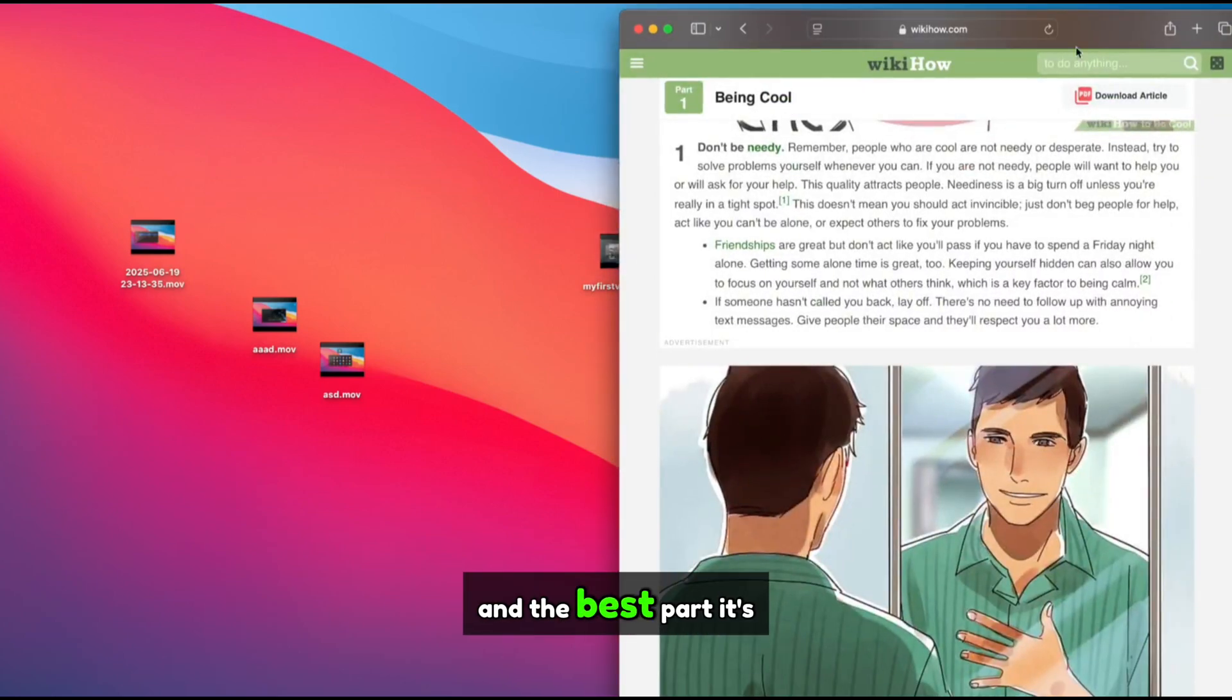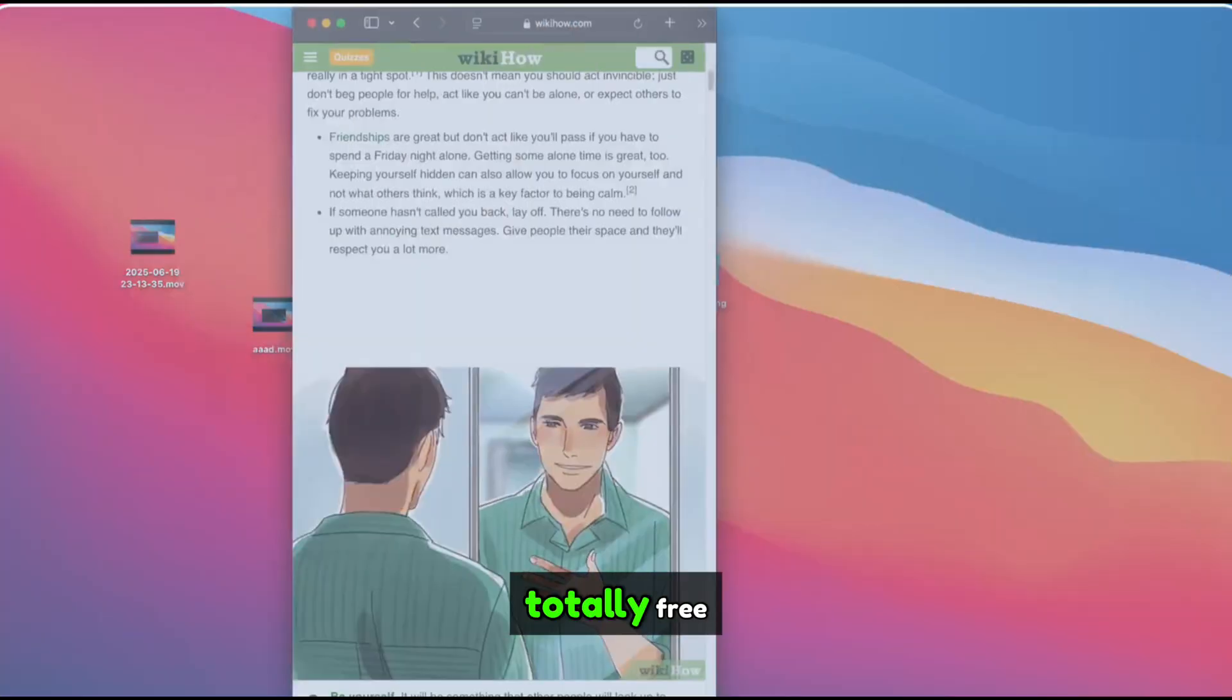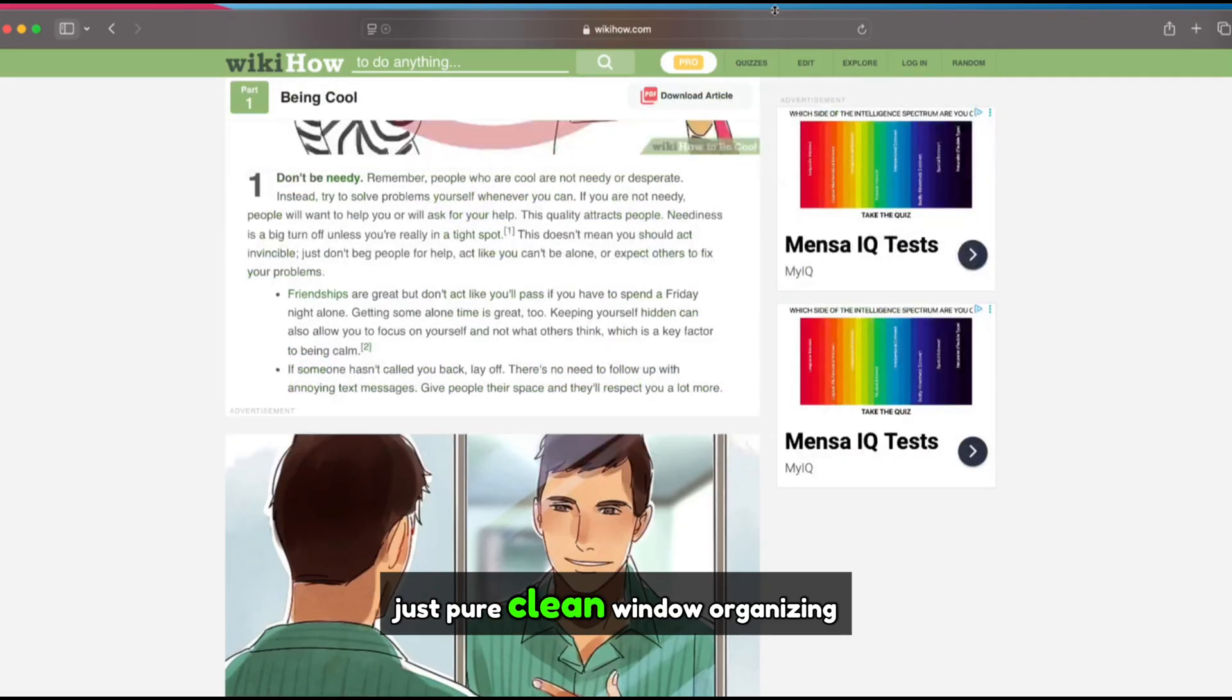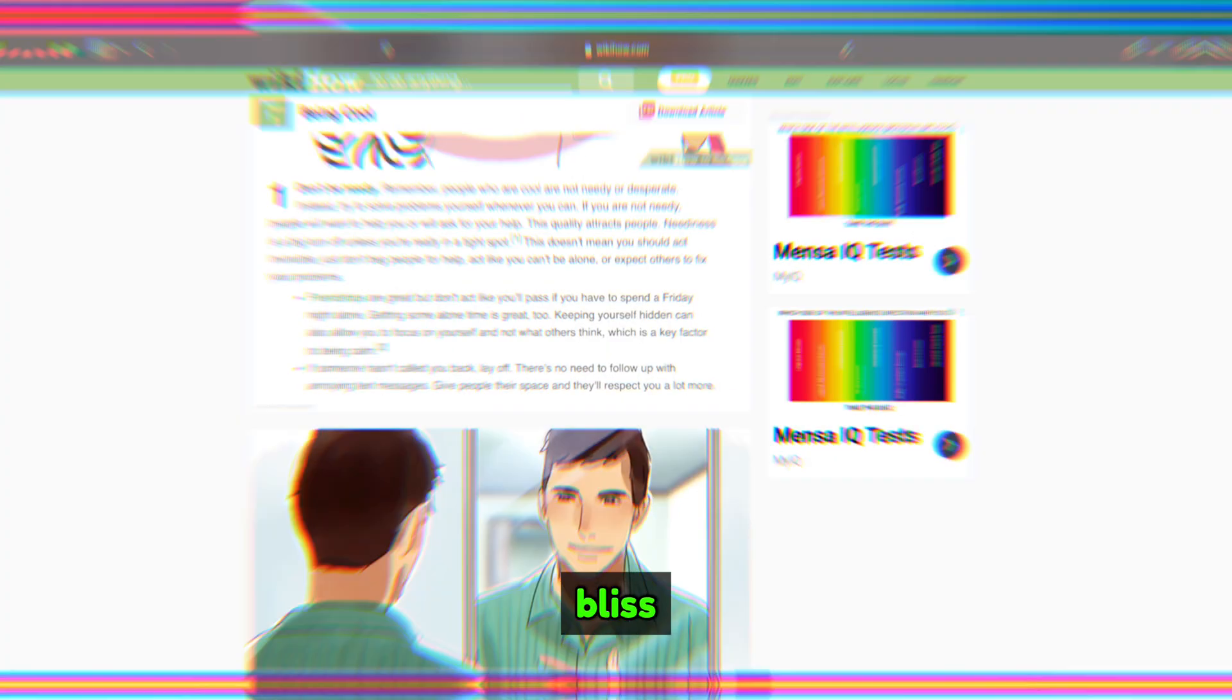And the best part, it's totally free. No subscriptions, no paywalls, just pure, clean, window-organizing bliss.